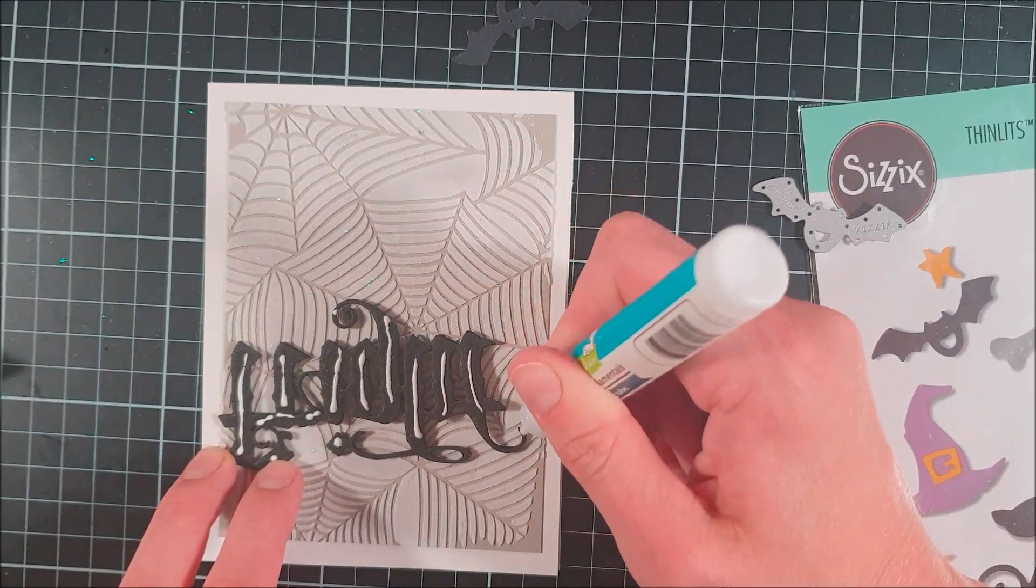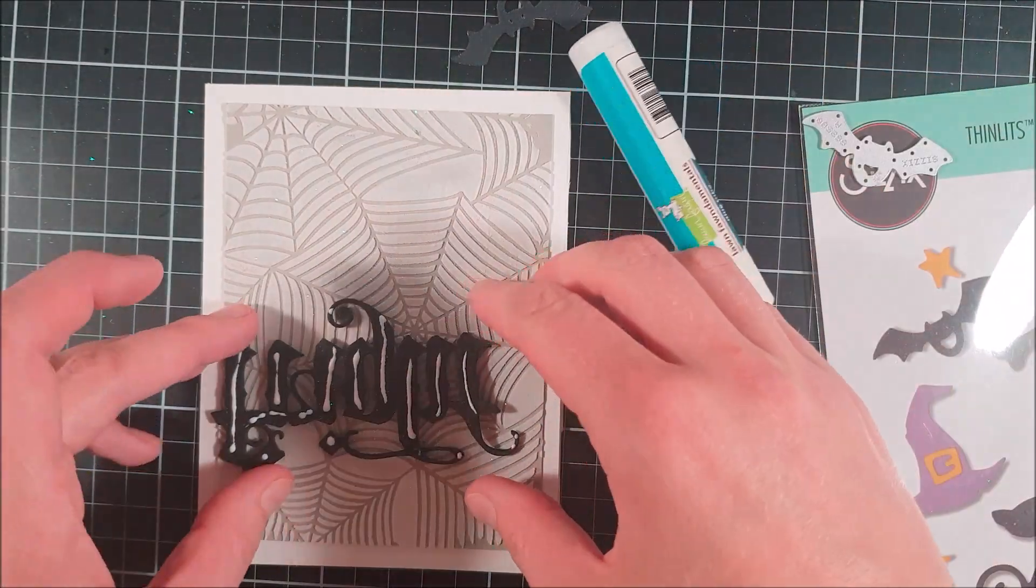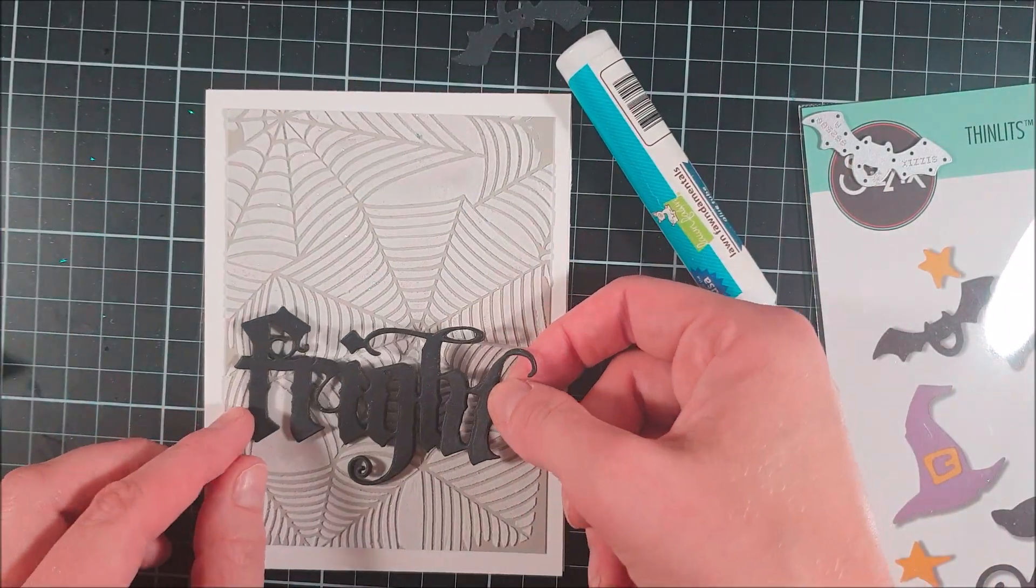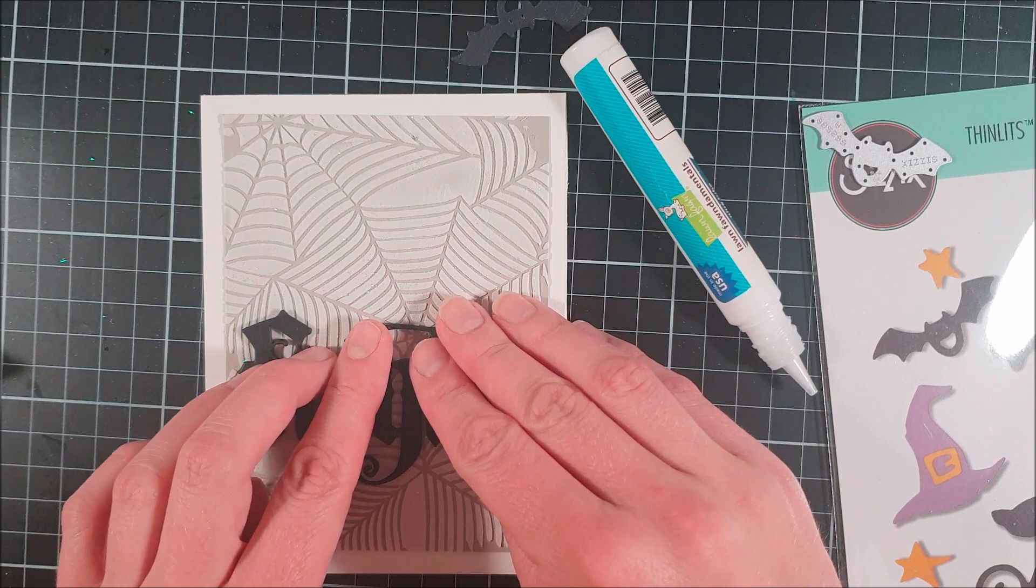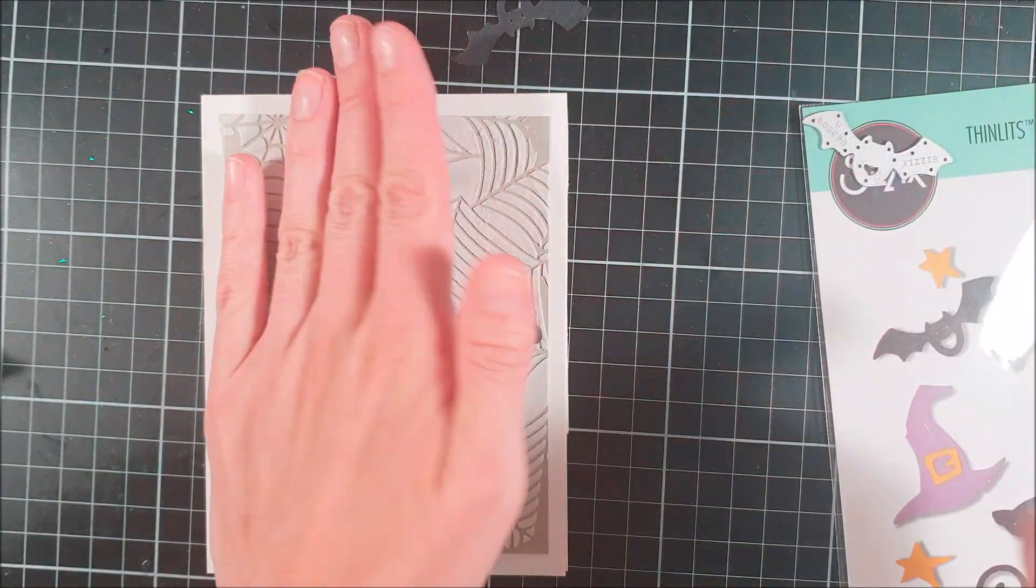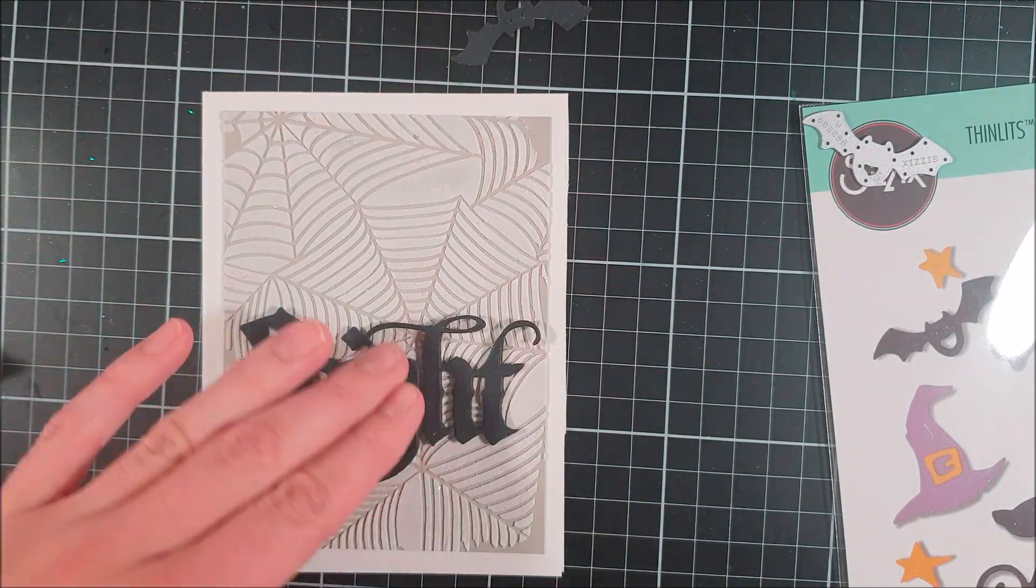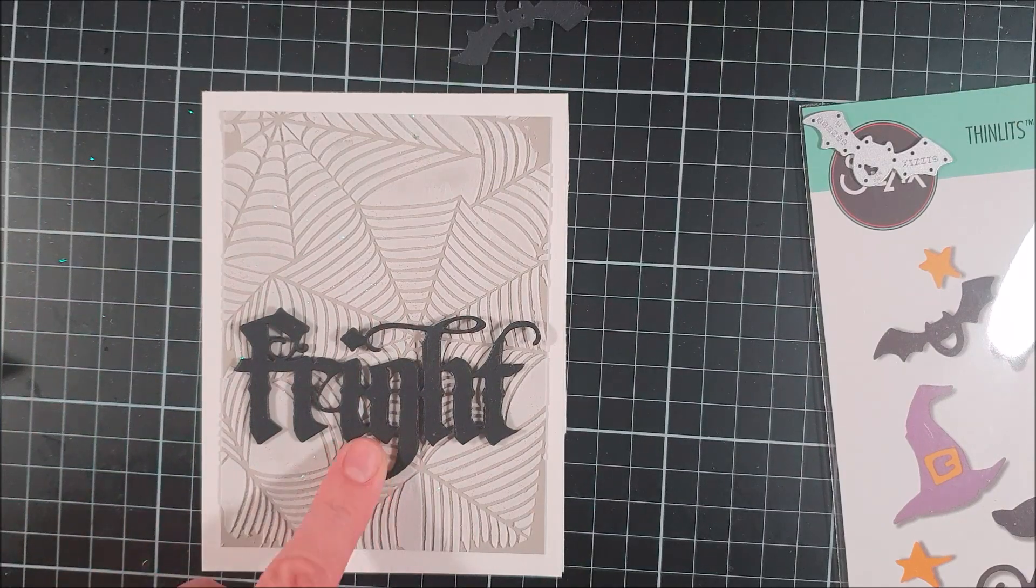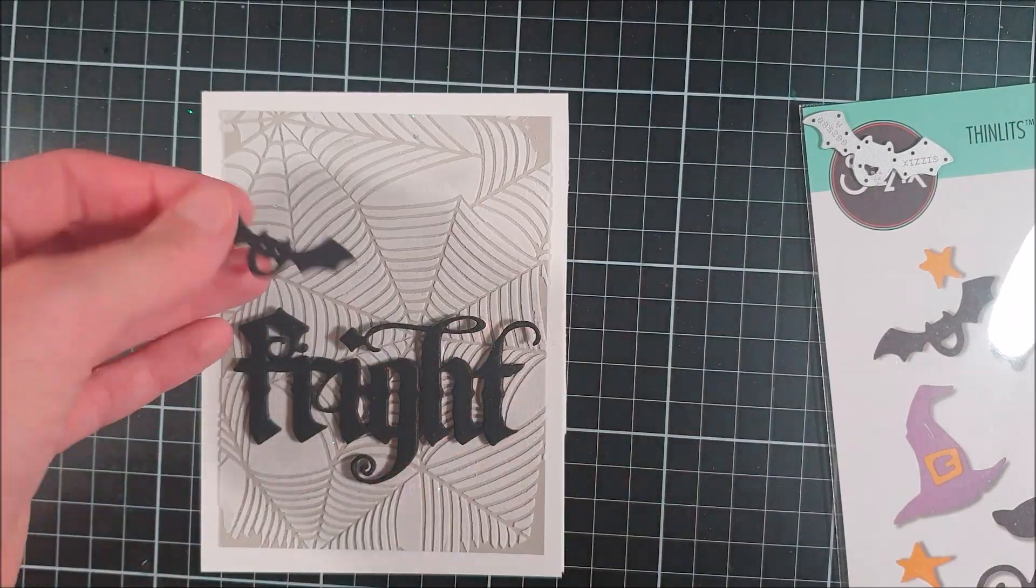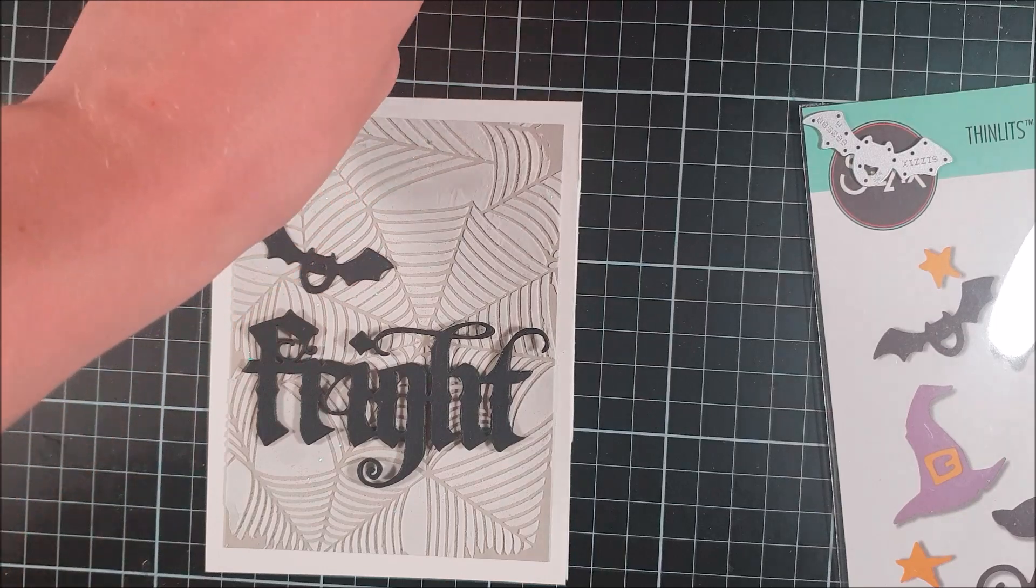These ones I didn't adhere together, so these are just one layer, and I think that gives a good contrast to the thicker focal point on this card, which is the background and this 'fright' piece. So I'm scattering these bats around my background.